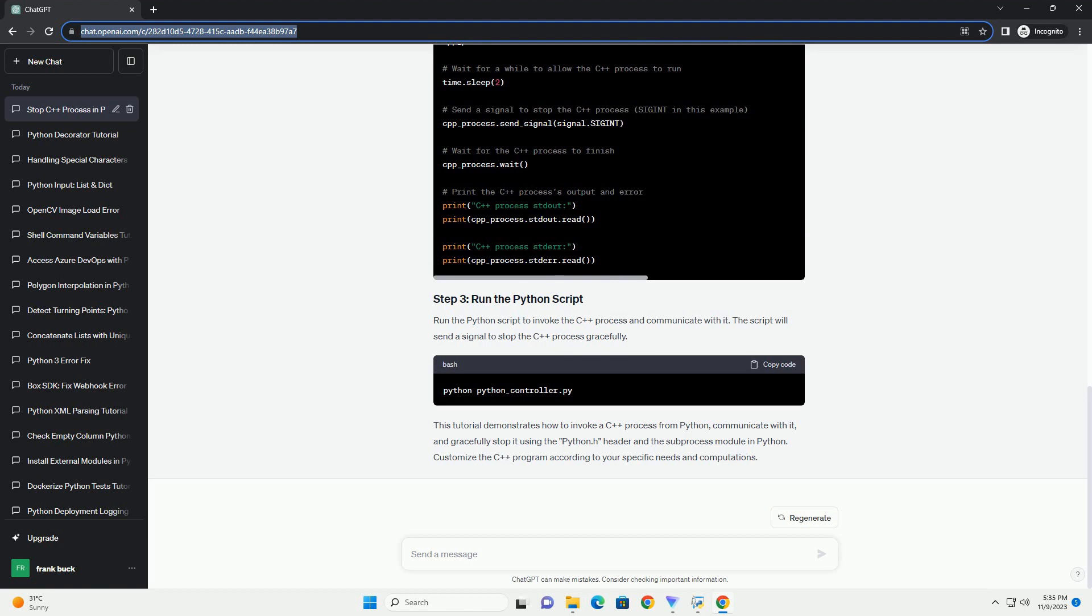This tutorial demonstrates how to invoke a C++ process from Python, communicate with it, and gracefully stop it using the python.h header and the subprocess module in Python. Customize the C++ program according to your specific needs and computations. ChatGPT.